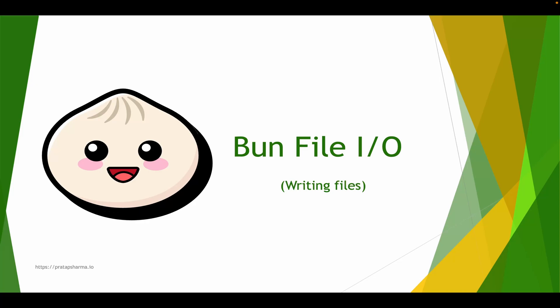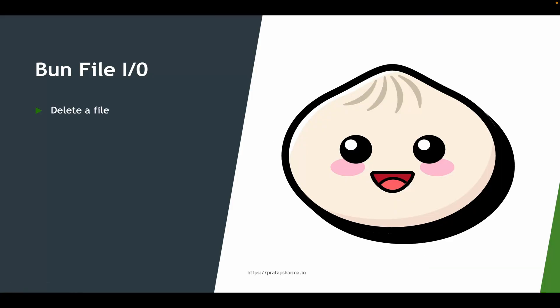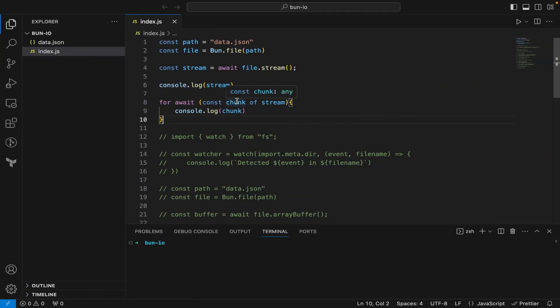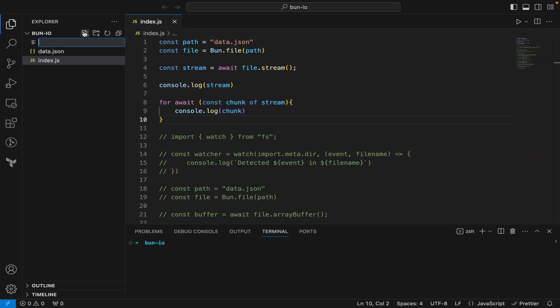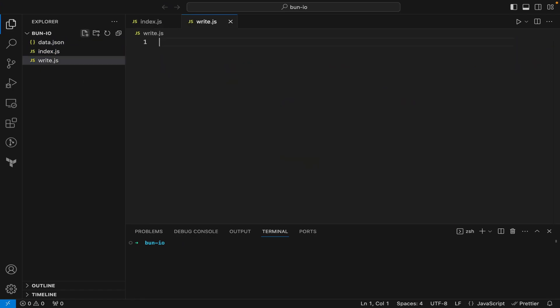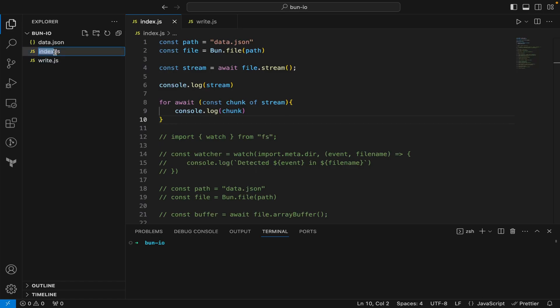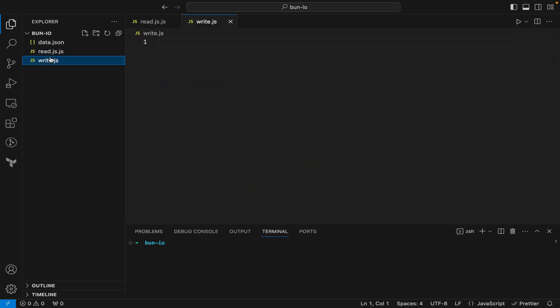Hello, welcome back to the second part of our Bun file input/output. In this section we will go to writing files using Bun. Let's get started. First, let me create a new file called write.js and rename index.js to read.js. I'll be writing my code in write.js.